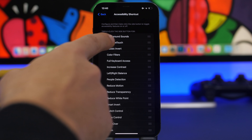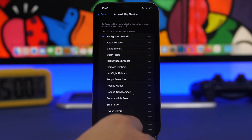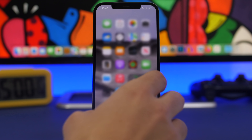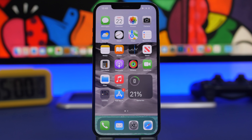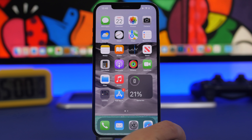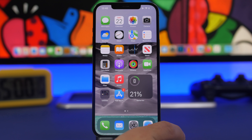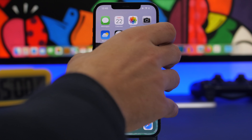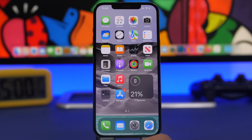To set up that triple-press shortcut, go to Settings > Accessibility, scroll down to Accessibility Shortcut, and choose Background Sounds. This has been added recently to iOS so you might not know it's there. Once set up, just press the side button three times to turn Background Sounds on or off — as easy as that.